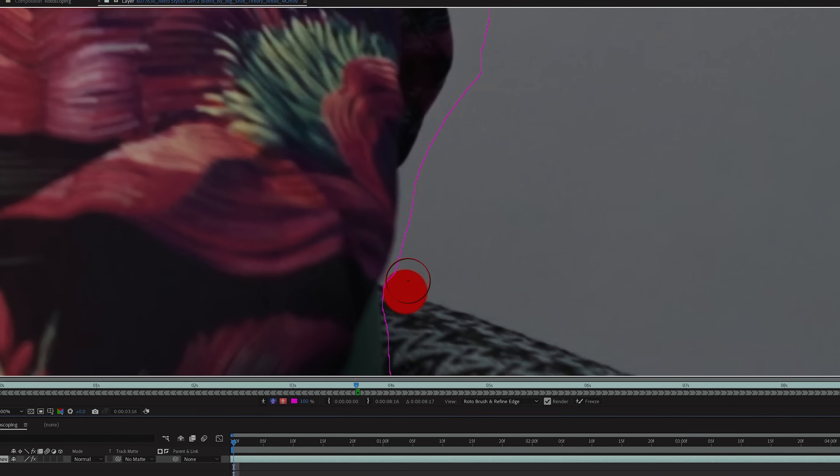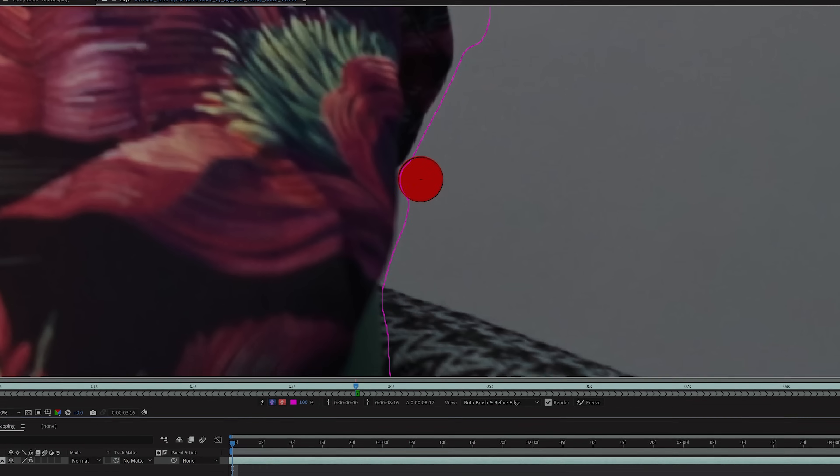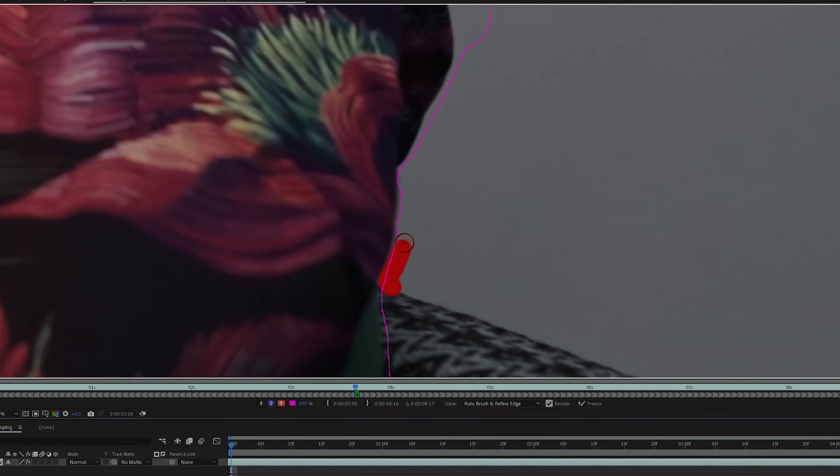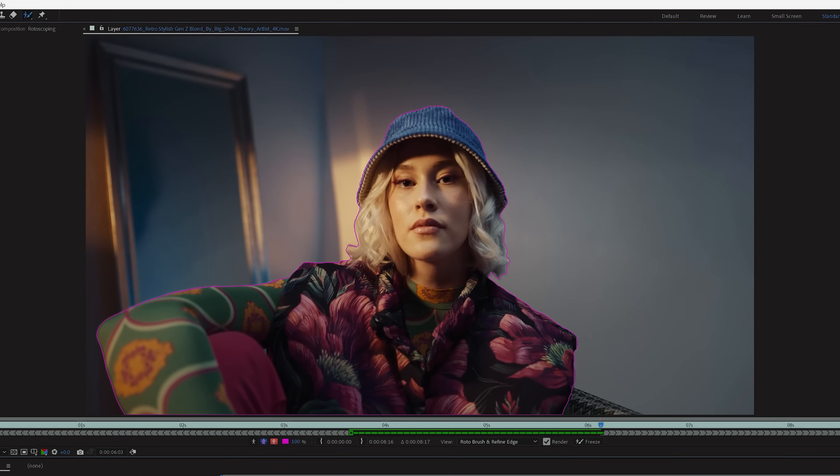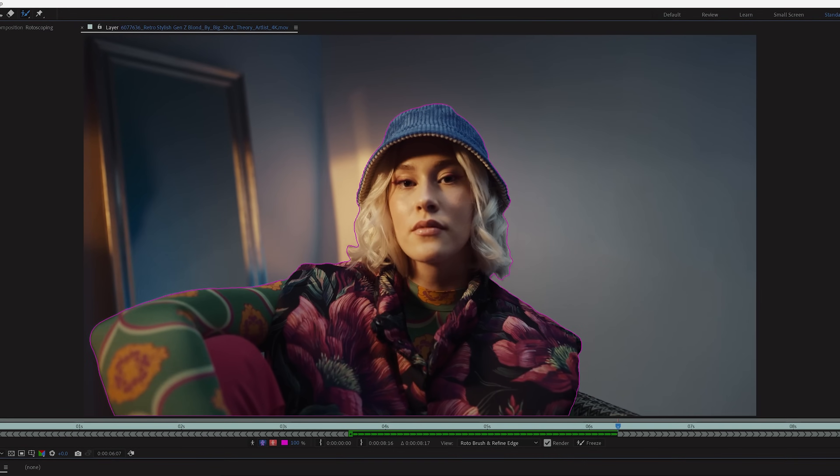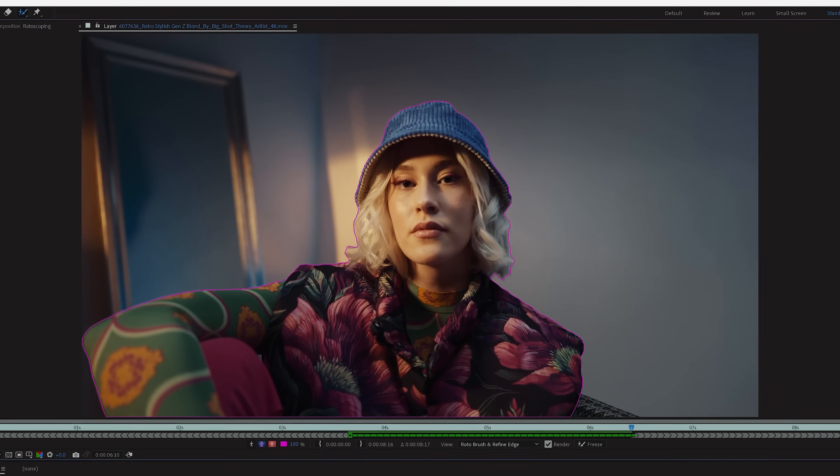If you need to make adjustments on any frame, simply pause, use your Rotobrush to make your adjustments, and After Effects will continue without affecting your previously rendered frames.